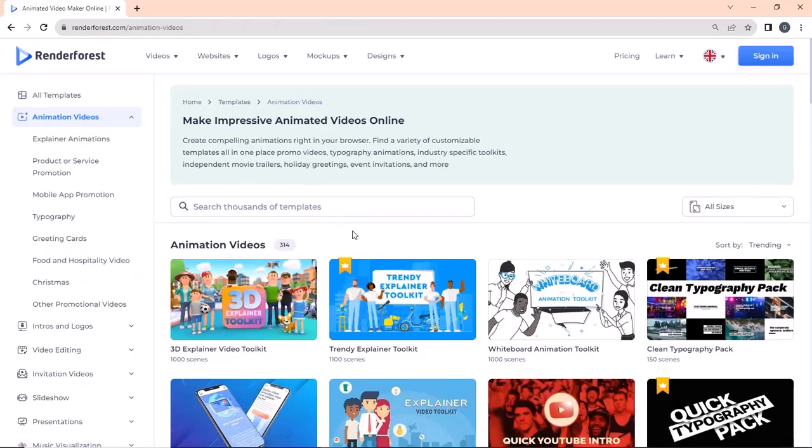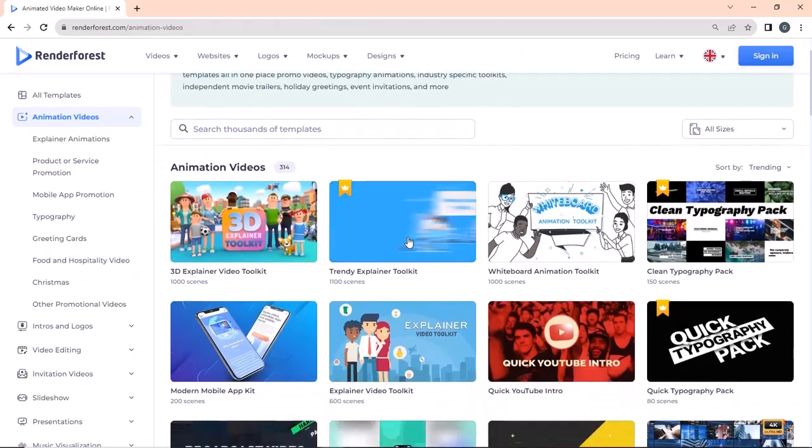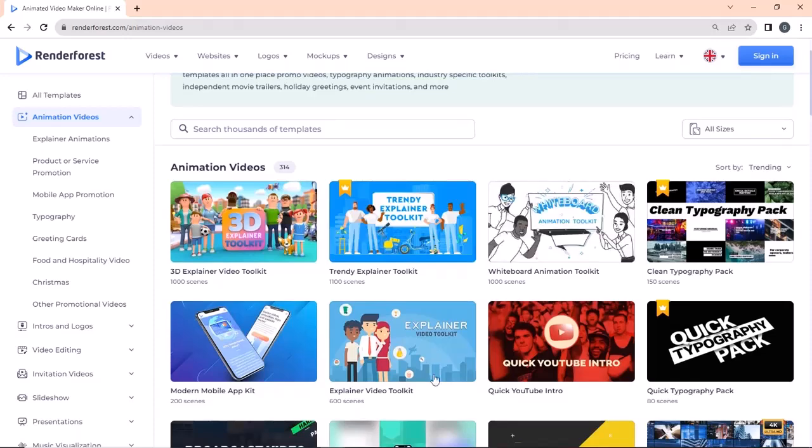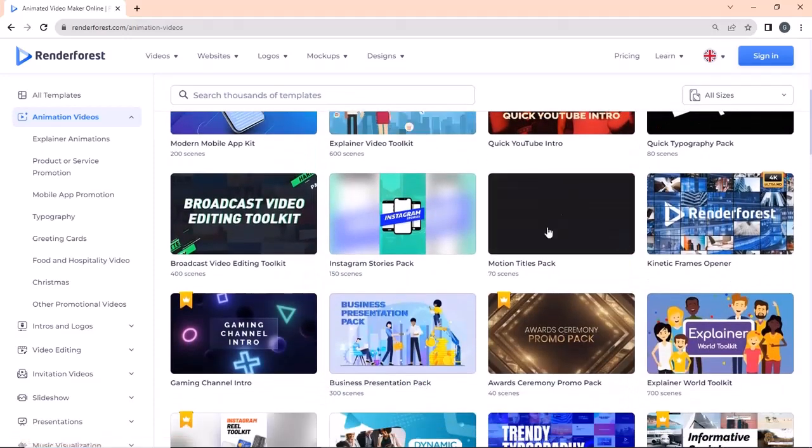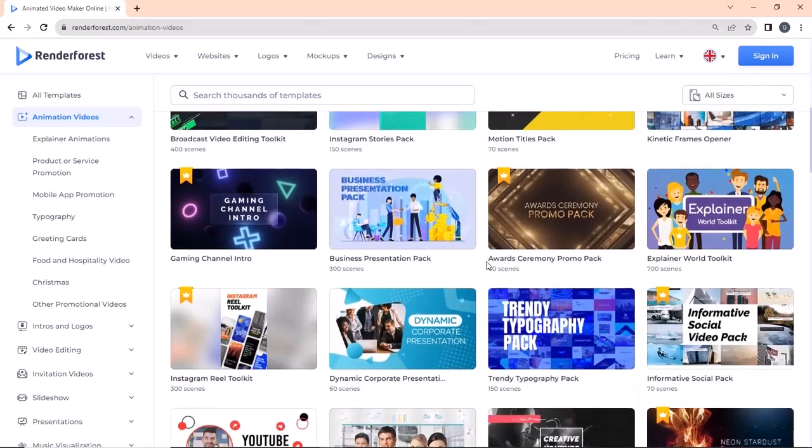You must bookmark this site if you are into content creation as it contains tools that allow you to create whiteboard animations, 3D explainers, Instagram reels, YouTube videos, and much more. It is equipped with a website building tool as well.